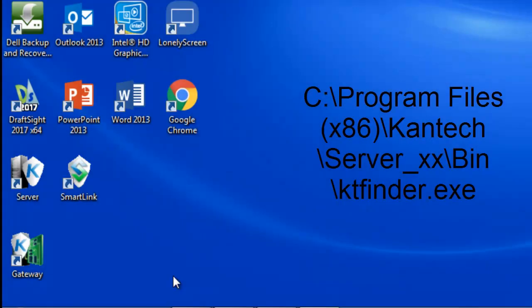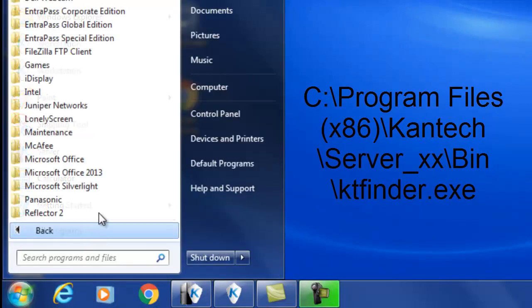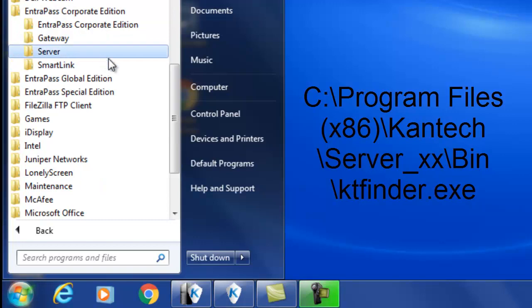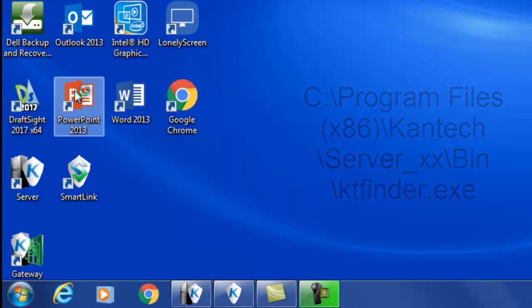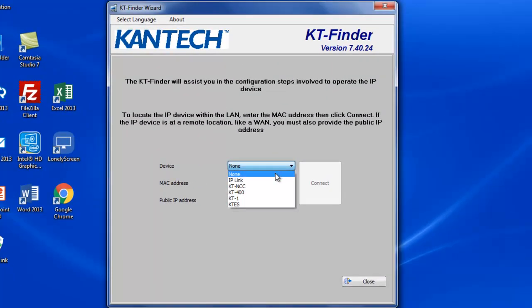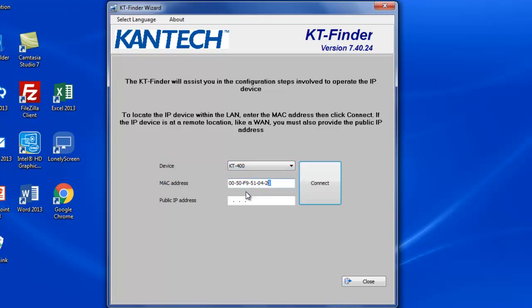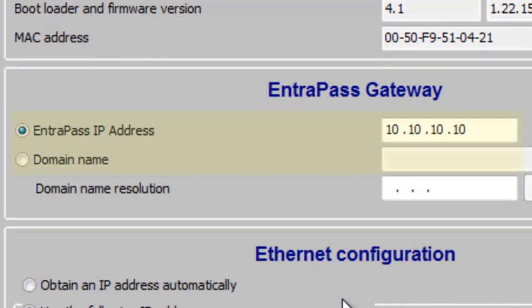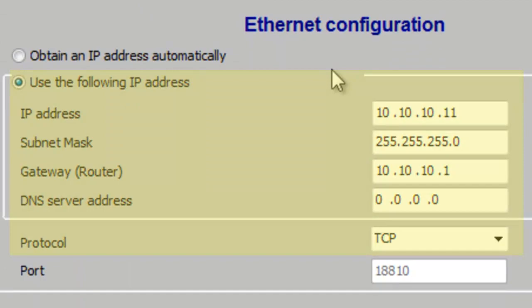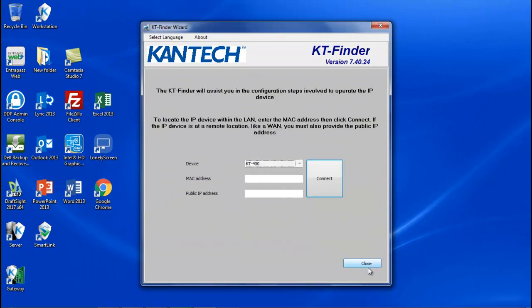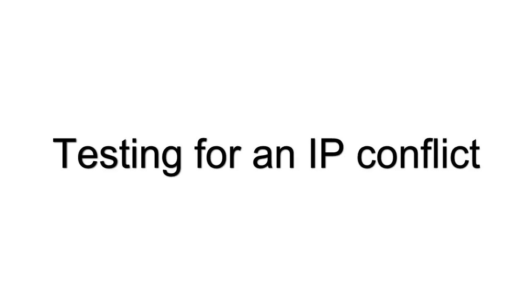You can use KTFinder to validate the information inside the controller. Stop your gateway and start the KTFinder program. Select your device and enter the MAC address. Here you will see your EntraPast gateway and the controller information. If the controller has already communicated, you won't be able to change any information. You may have to default the controller.